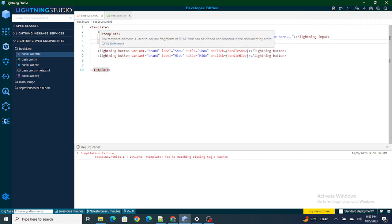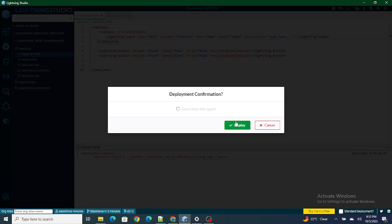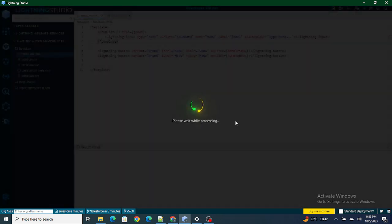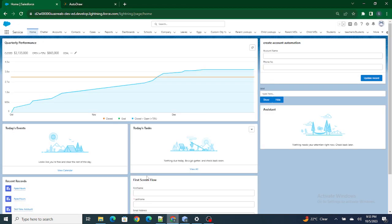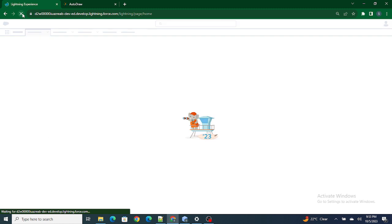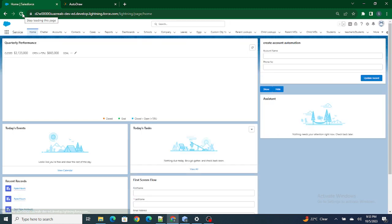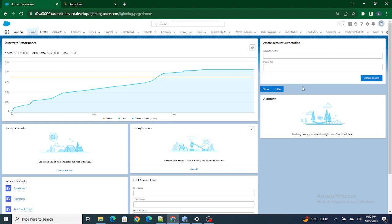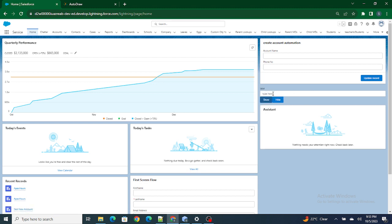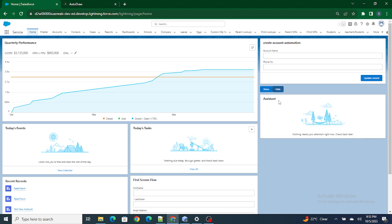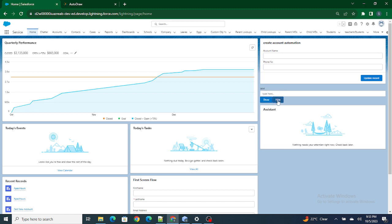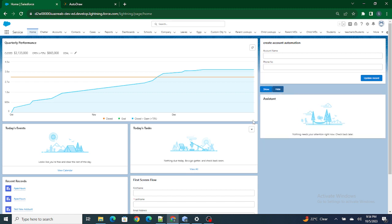There was a missing closing tag — let me fix that. Now as you can see, there is no input box initially. As soon as I click Show, the input box appears, and if I click Hide the input box disappears. It's working perfectly fine — this is how you can use the template if directive to show or hide something as needed.